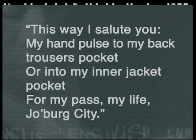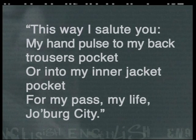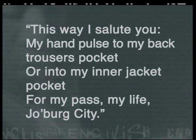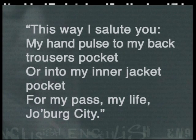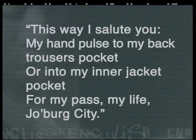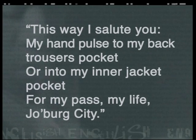Hyperbole happens when a comment is exaggerated. Look at these lines from the poem City Johannesburg by Mongane Wally Serote. Here the poet talks about his passbook as being his life. Now this is obviously not strictly true. However, if you look at the context of the poem and the political atmosphere of the time, this hyperbole emphasises the strict enforcement of pass laws, as well as the people's feelings of helplessness.